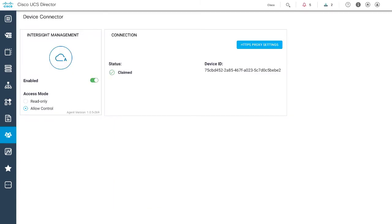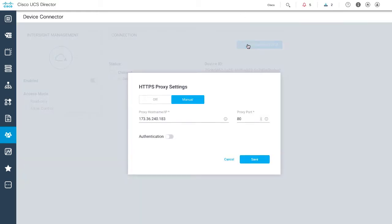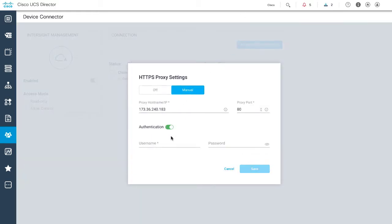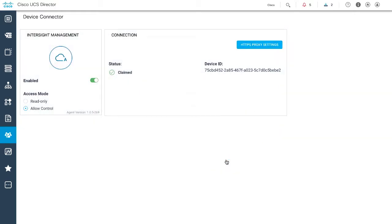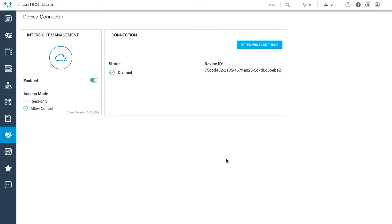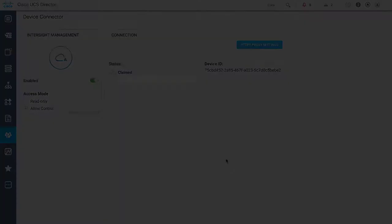Click HTTPS proxy settings and specify the required details in the available fields. After enabling the proxy settings, you can now claim a device in Cisco Intersight.